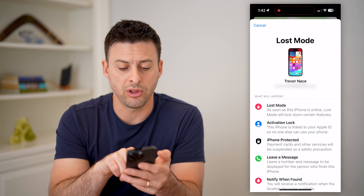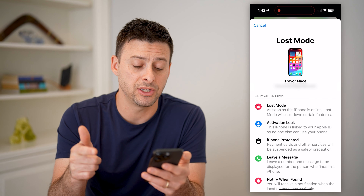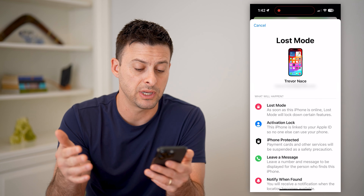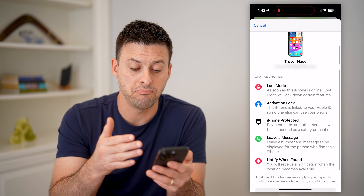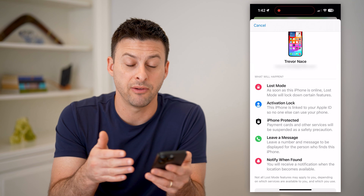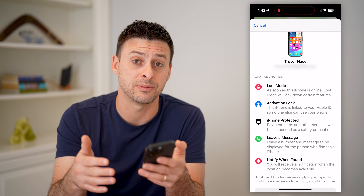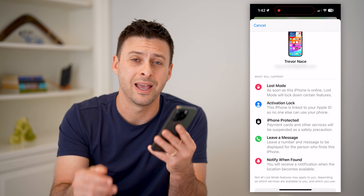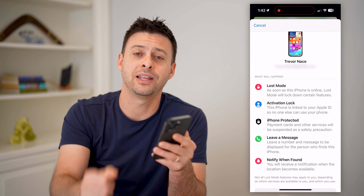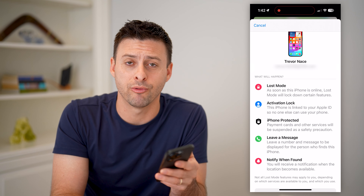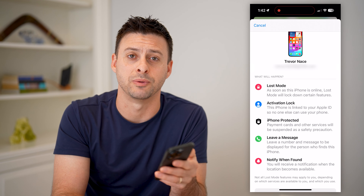Another place you can check is the Find My app. Open it up on your phone and tap on Devices at the bottom left. You can see your device listed — tap on it and it will show the current or last known location of that phone. So if you lost it or it died and you're not sure where it is, this will record the last known location so you can go to that specific spot and find it.